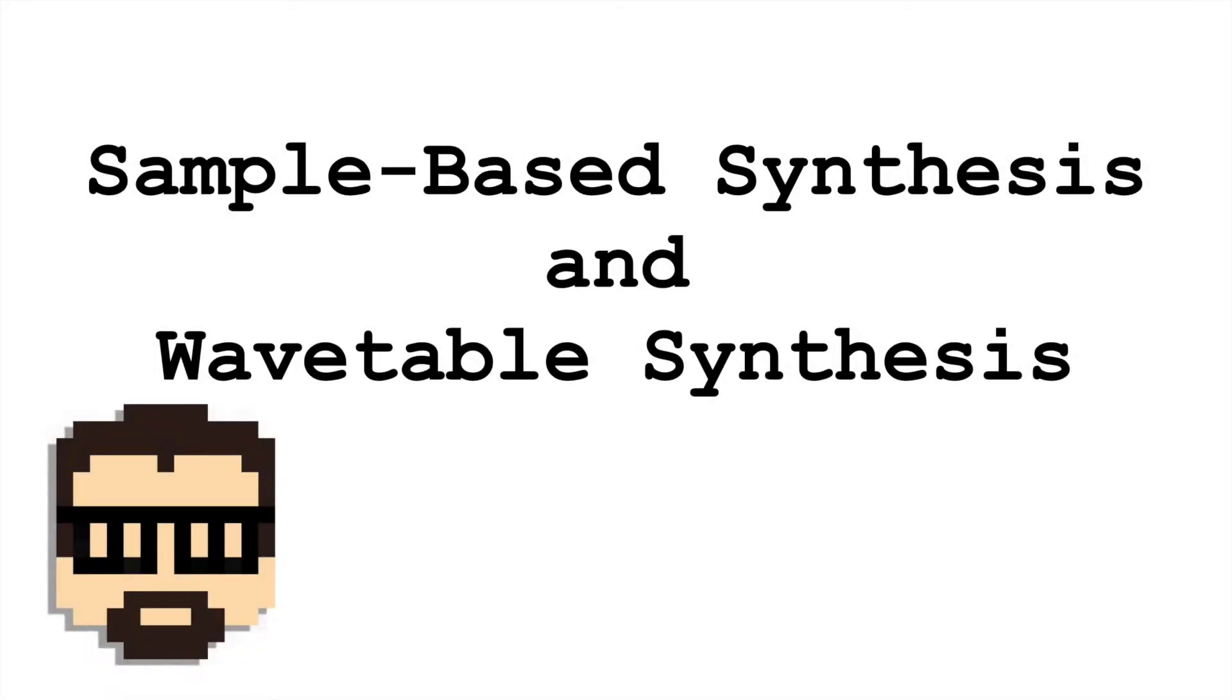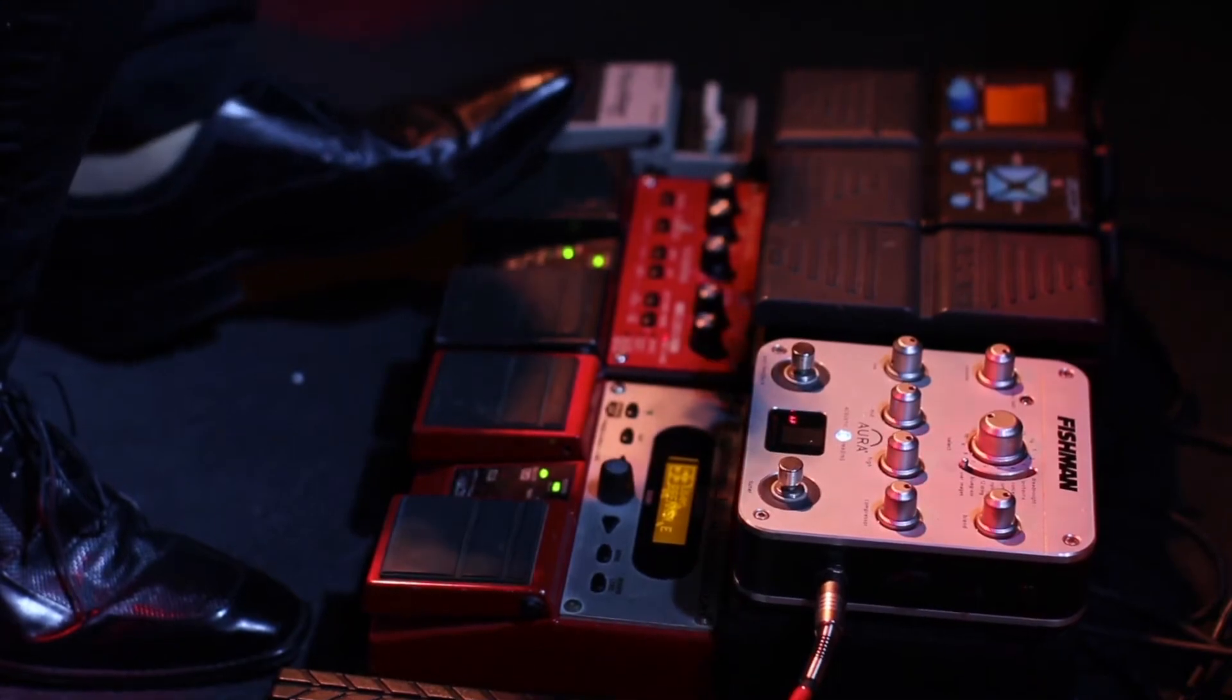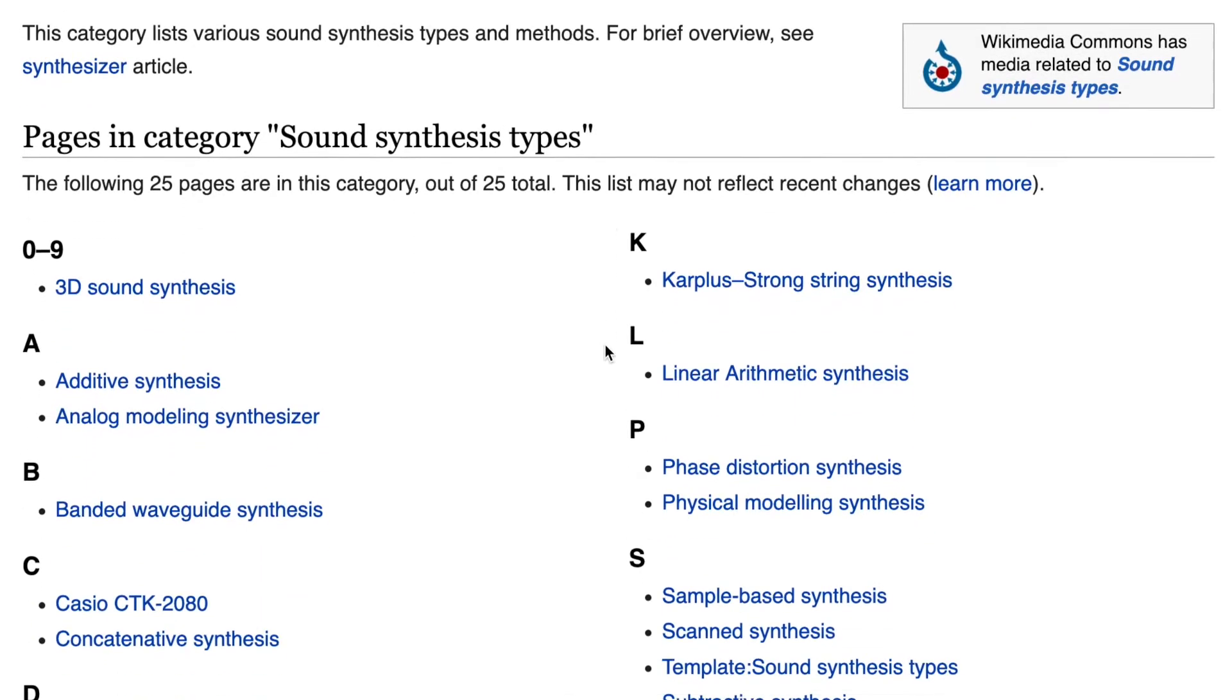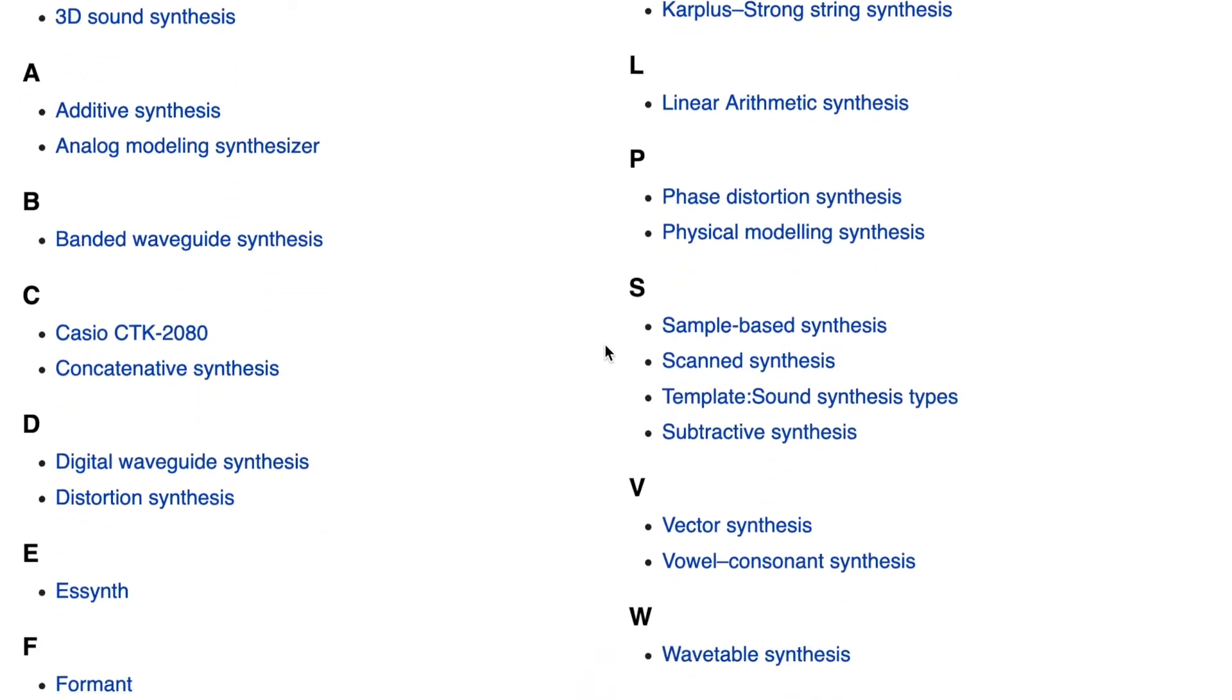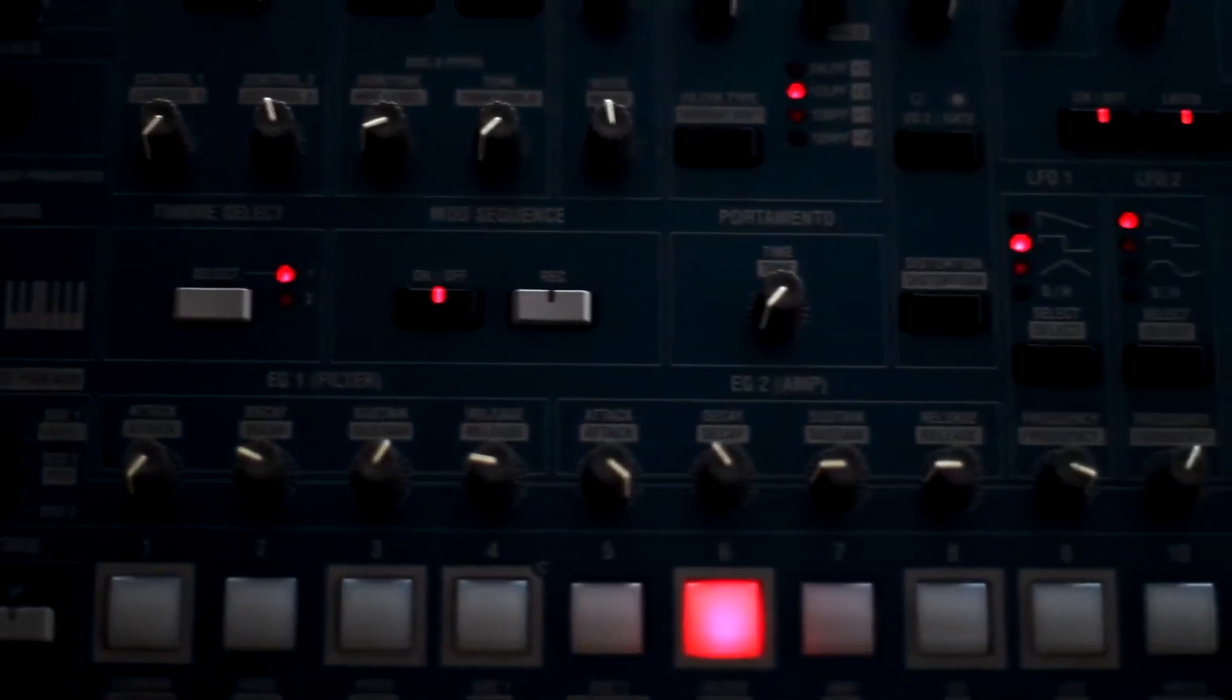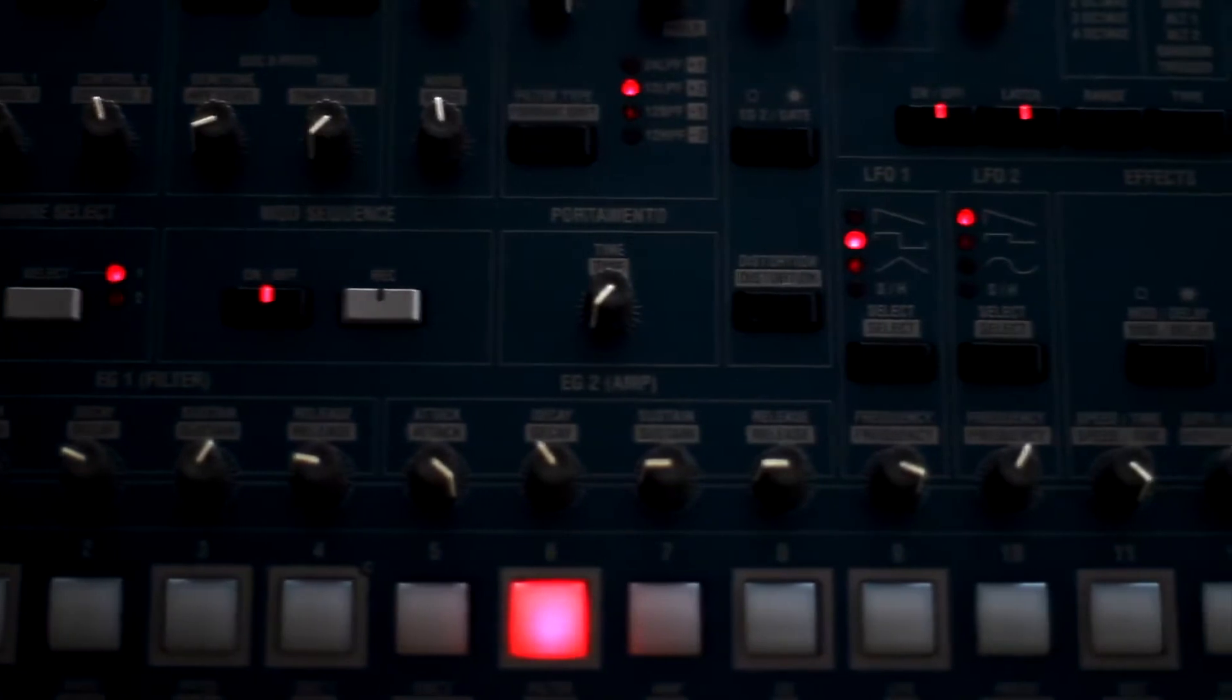In this video, we're going to focus on two specific synthesis techniques: sample-based synthesis and wavetable synthesis. There are a lot of different ways to create sound, and categorizing these ways, though sometimes imperfect, is a good way for us to figure out how we want to approach our own synthesis.